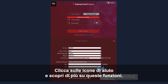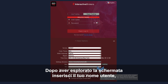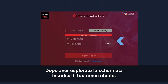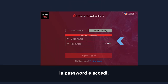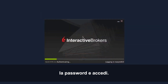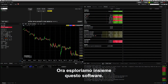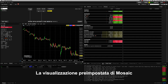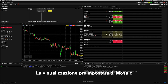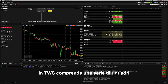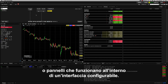Click the Help icons and learn more about these features. Once you've explored this screen, enter your username and password and log in. Now that you're in, let's take a look around. The default mosaic view inside TWS comprises a series of individual tiles or panels that operate within a highly configurable interface.